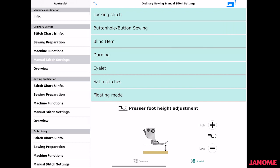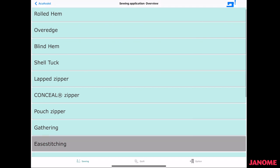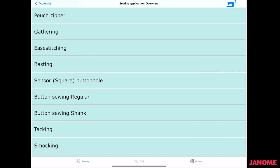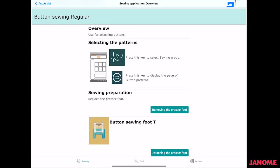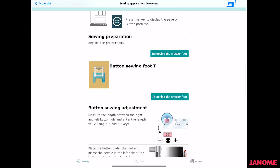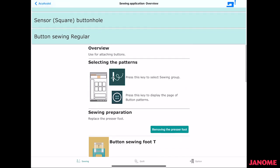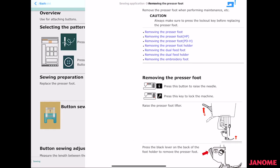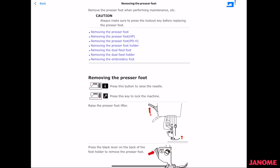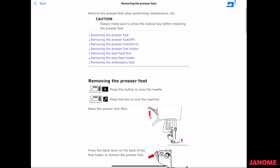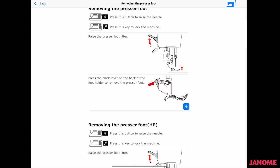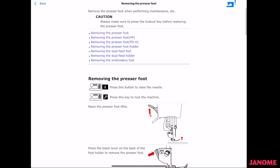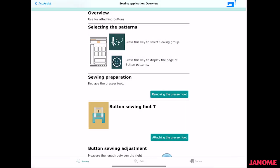Okay, moving along, the overview goes back through. If there's something here that you needed to go over, you could come in here and pick this is the one on button sewing regular, and you can press on these and it'll give you more information. Again, these are removing the presser feet. So at all of these feet up here, it shows you how to remove them just by selecting them. So you can find more information as you go through.